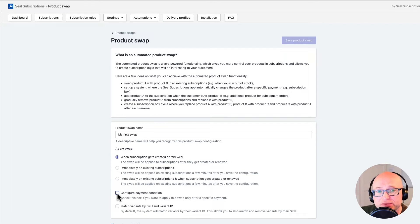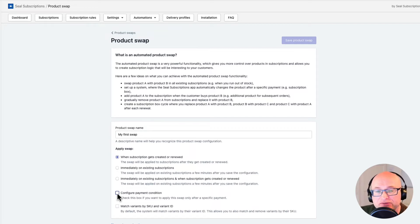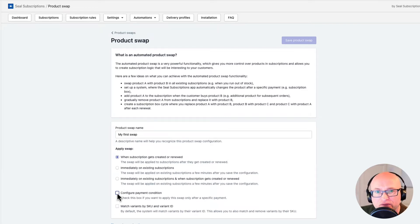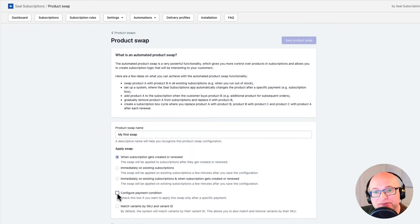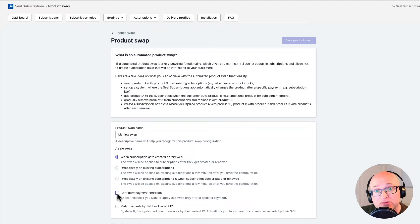A thing to know about product swaps is that the system finds products in your subscriptions based on product variant IDs. However, variant IDs in Shopify can change if you remove a variant and then recreate it. If you tend to do this often, the next option will help you: it forces the system to find products by product SKUs (Stock Keeping Units). This means that even if you often recreate product variants but keep the same SKUs, the product swap will still work.